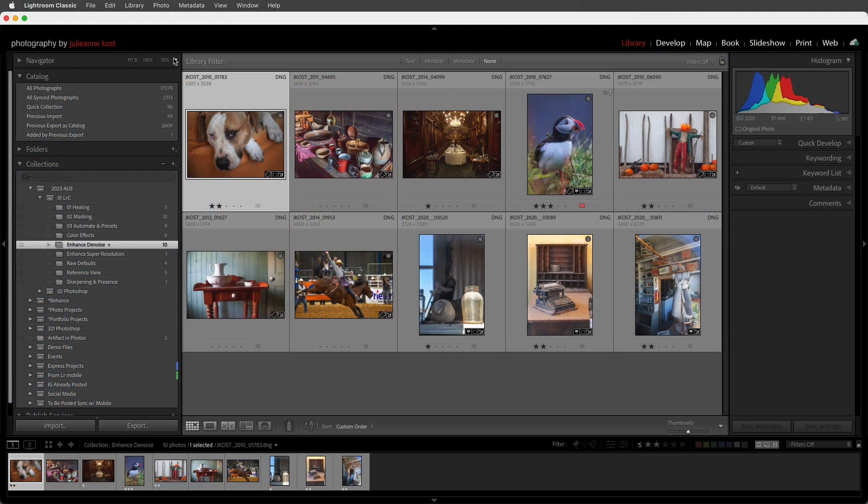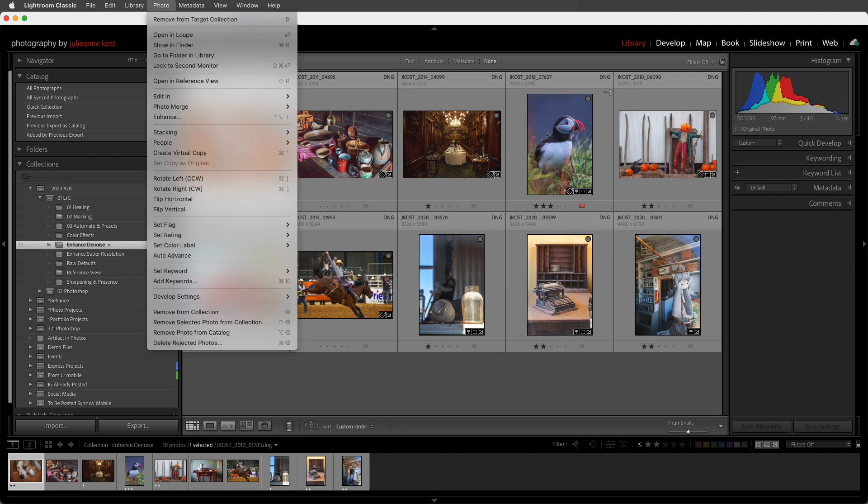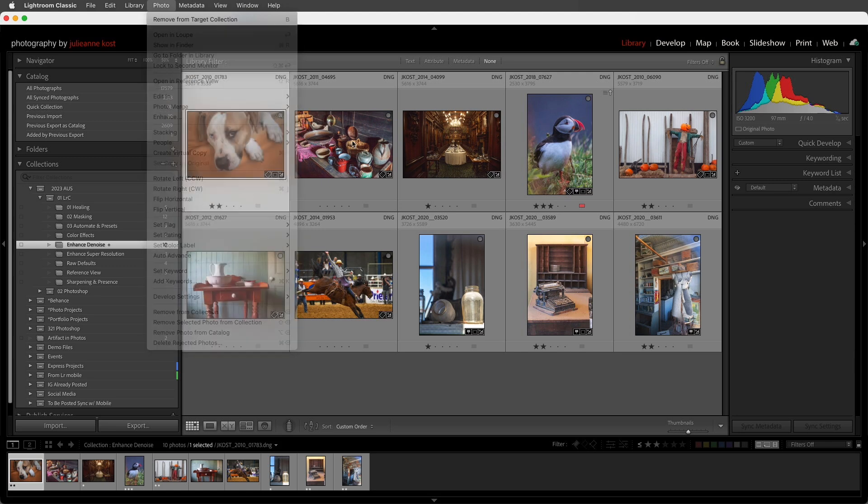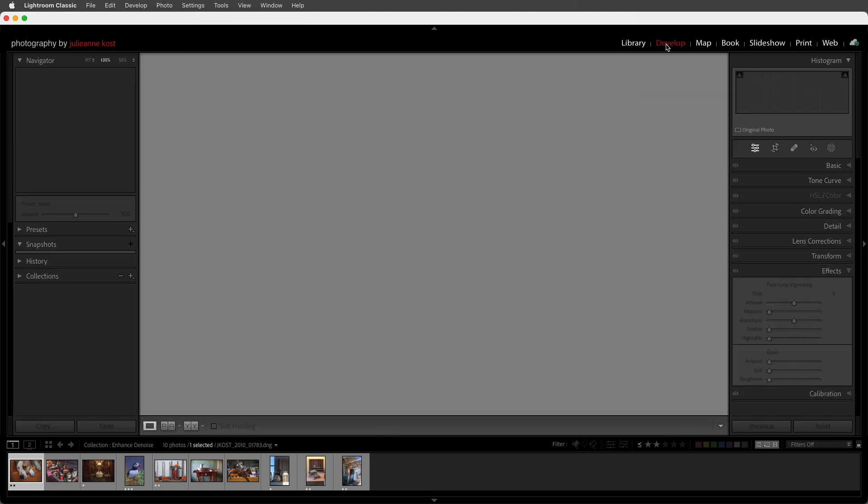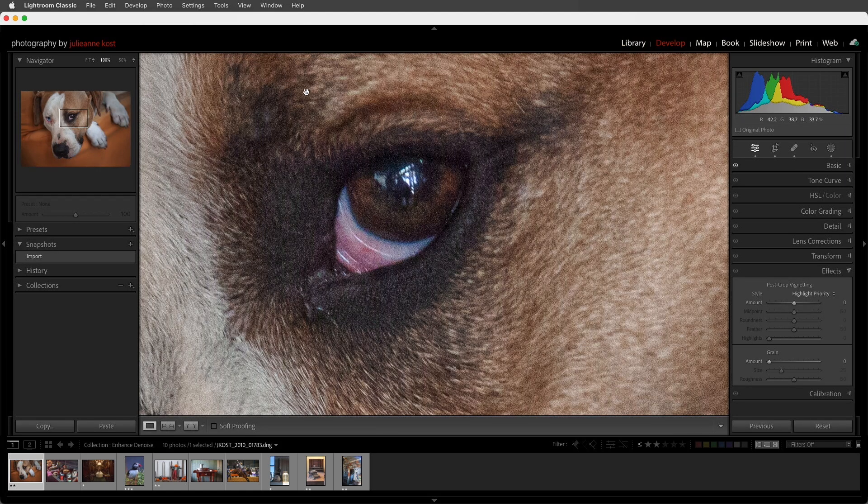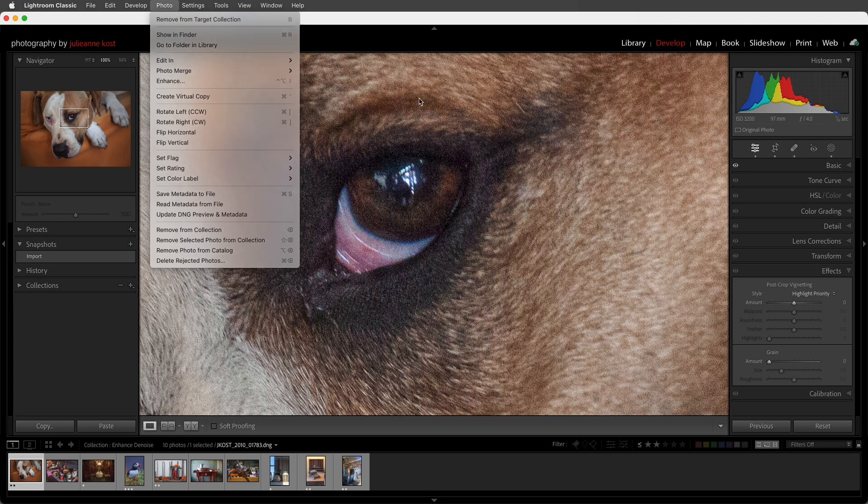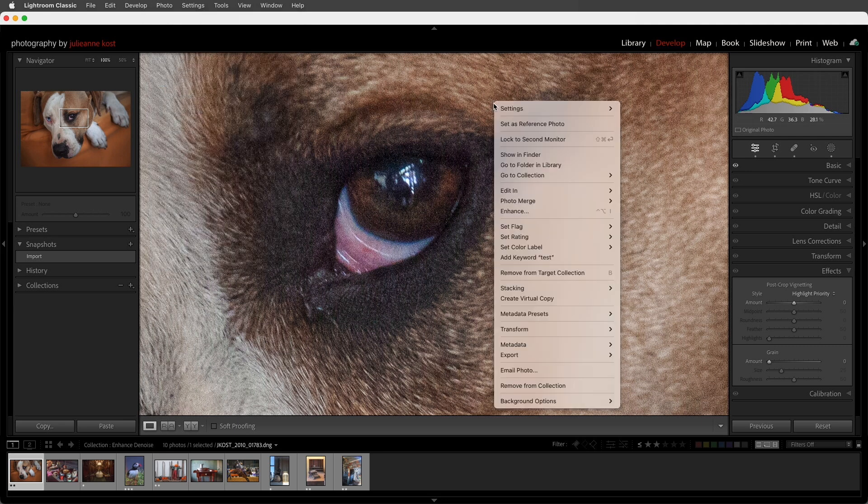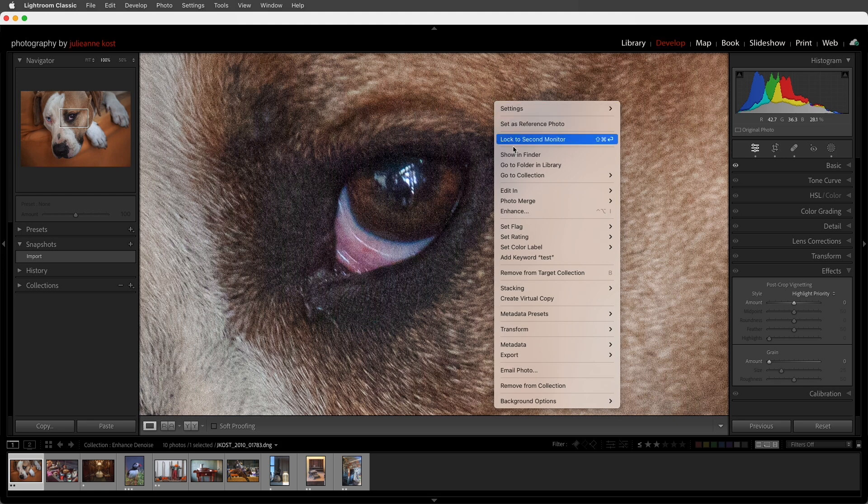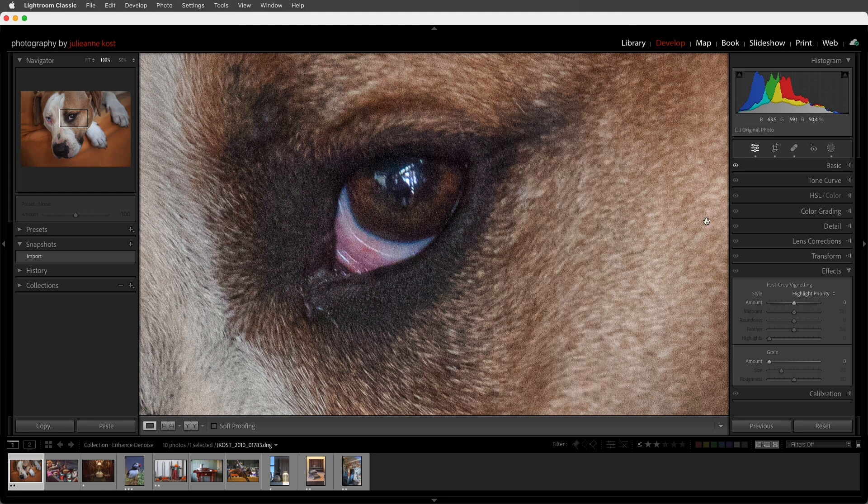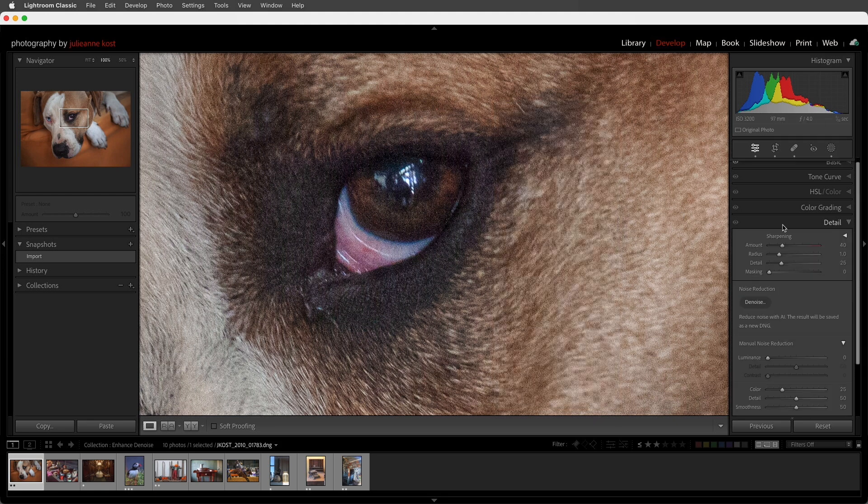There are several different ways that we can access Denoise. The first would be in the Library module. We can choose the Photo menu and then select Enhance. Or we can move to the Develop module, and again under the Photo menu we can choose Enhance. We can also use the keyboard shortcut Ctrl-Option-I on Mac or Ctrl-Alt-I on Windows. We can right-click anywhere in the image area and select Enhance, and over in the Detail panel we can click on the Denoise button.